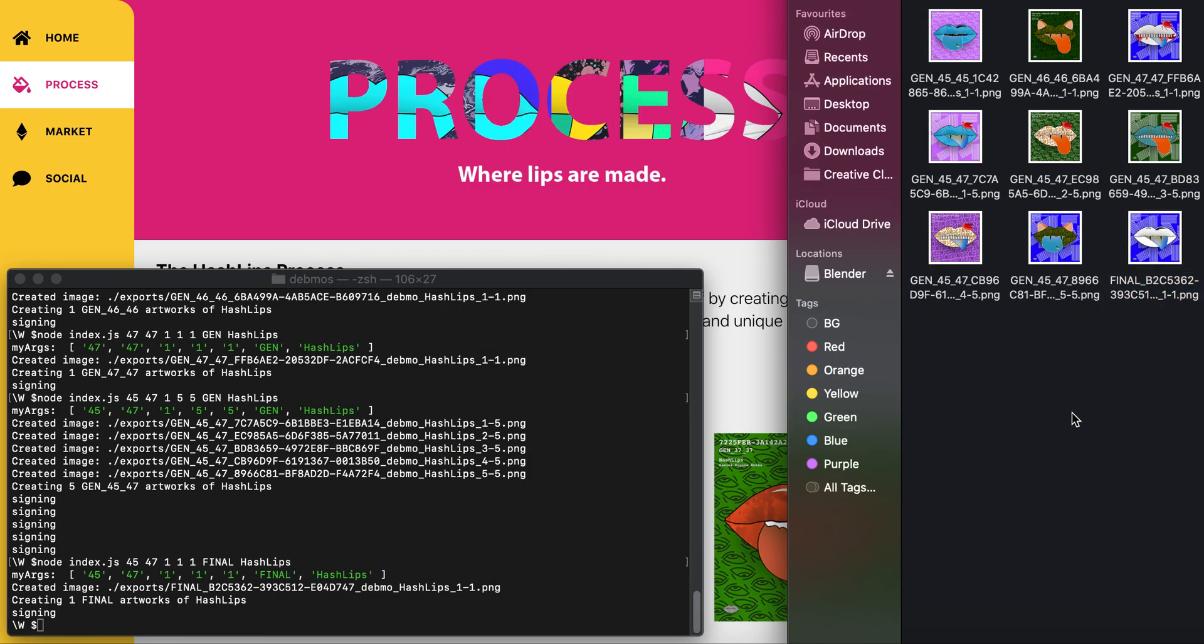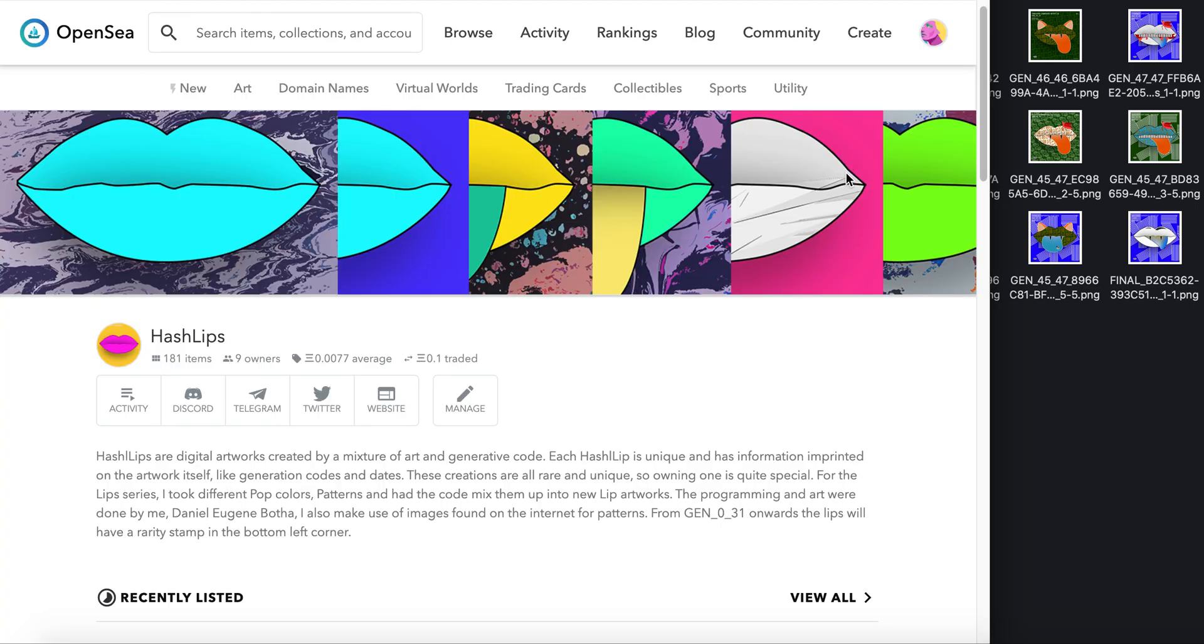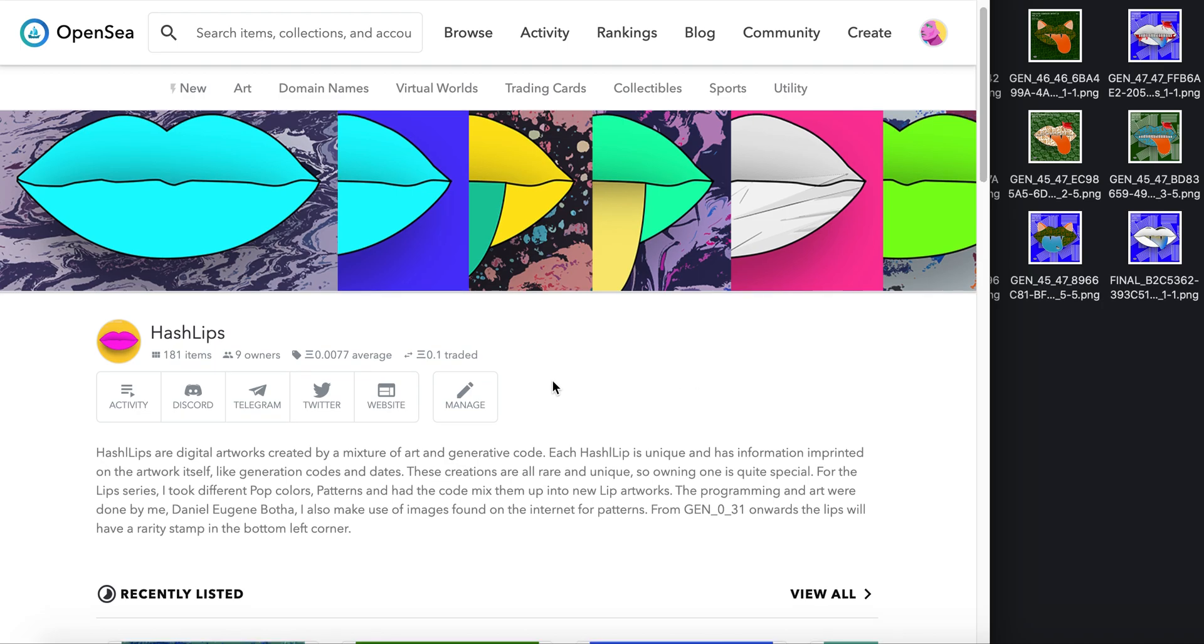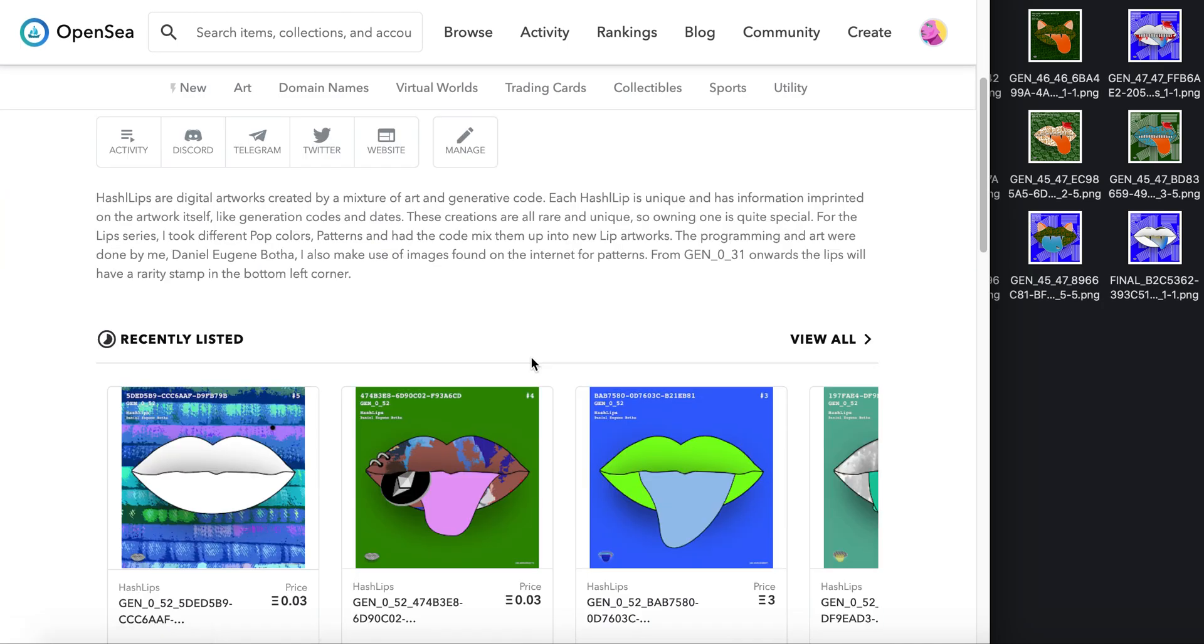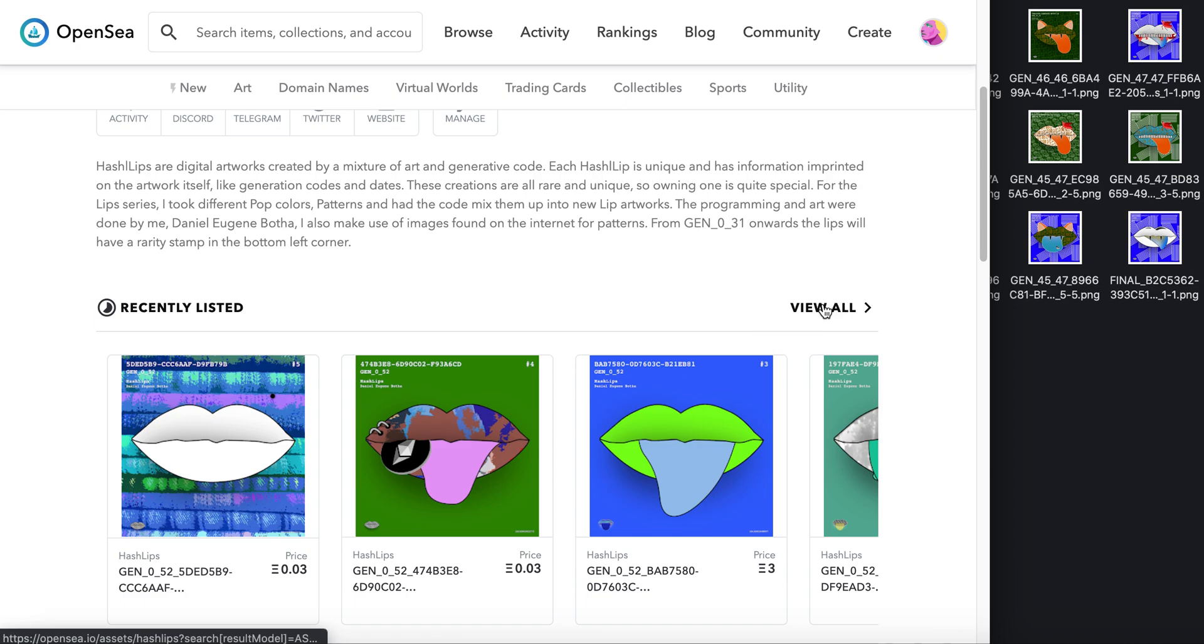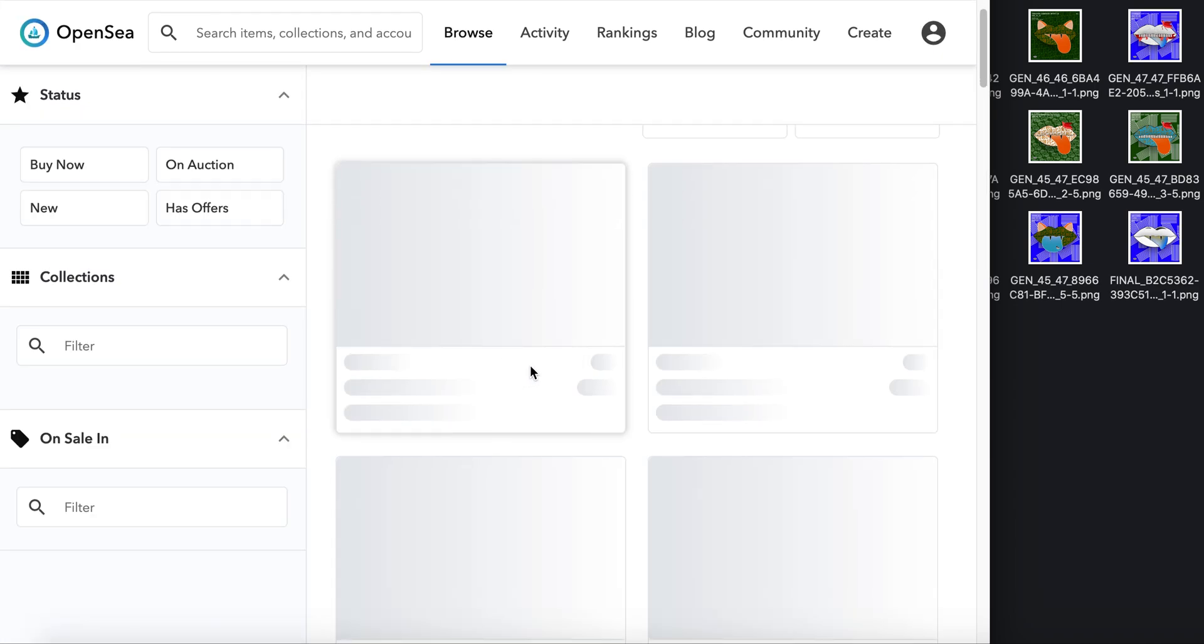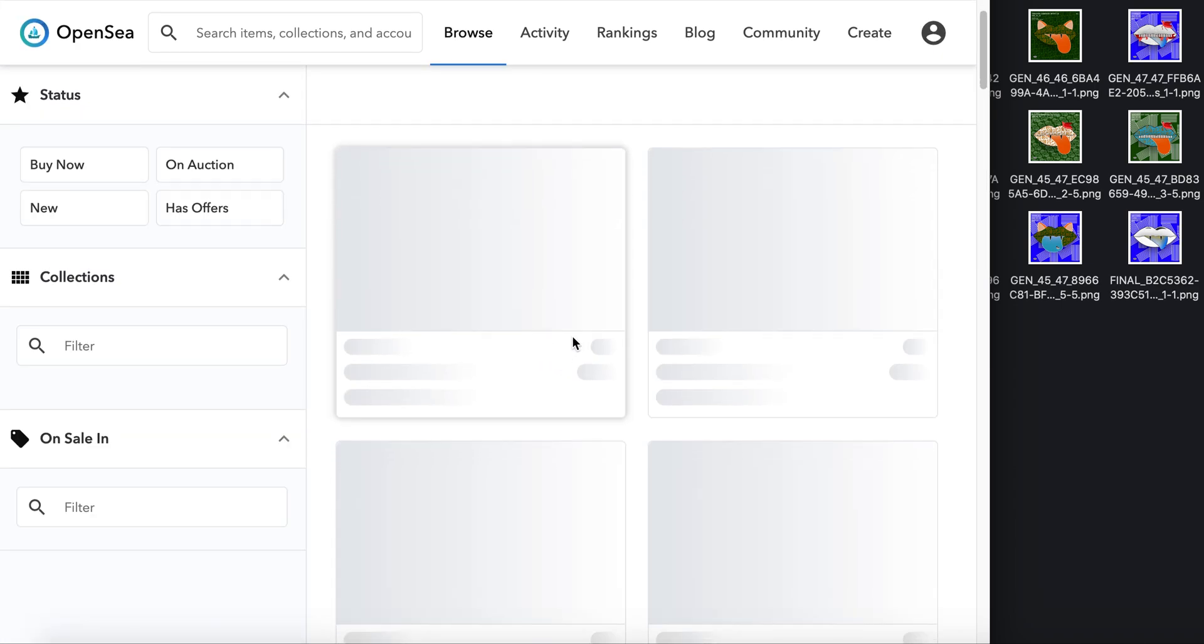I'm glad I could show you the project. If you head over to OpenSea, you can see and buy some HashLips. It's a very cool project that's going to be running for years hopefully. You can see there are already a few owners, and you can check out all the HashLips available.